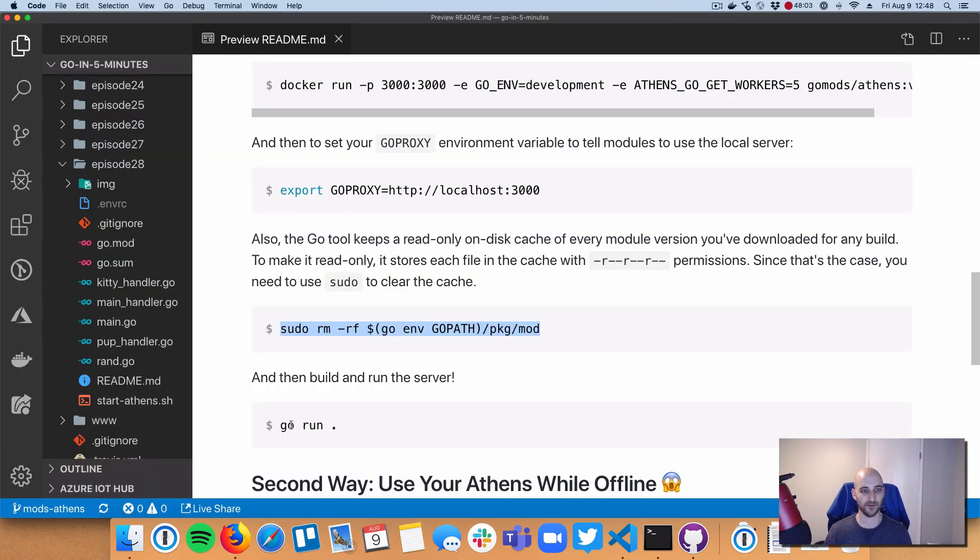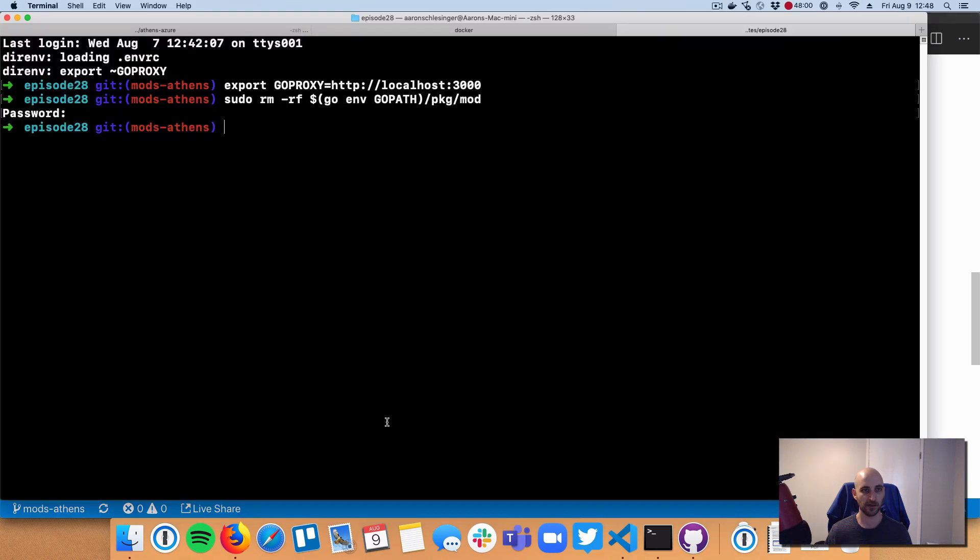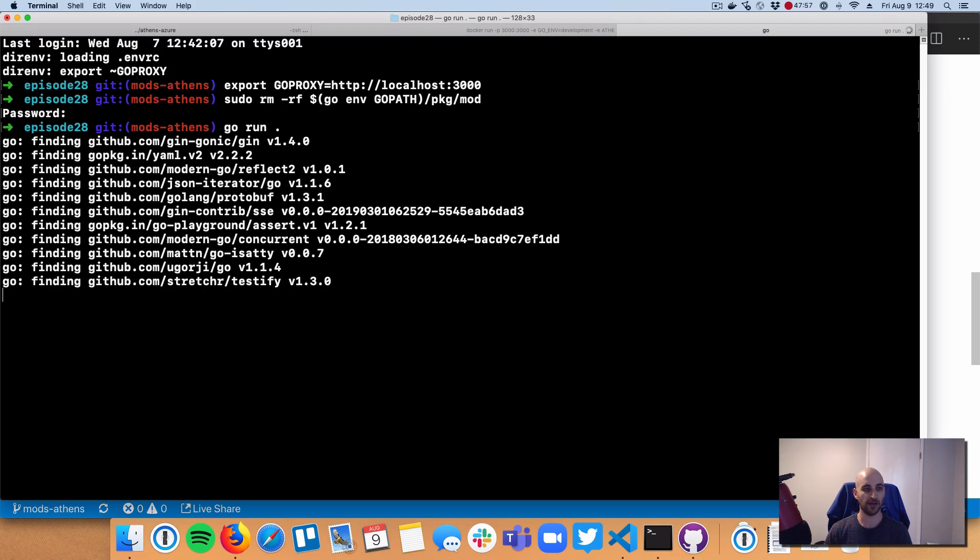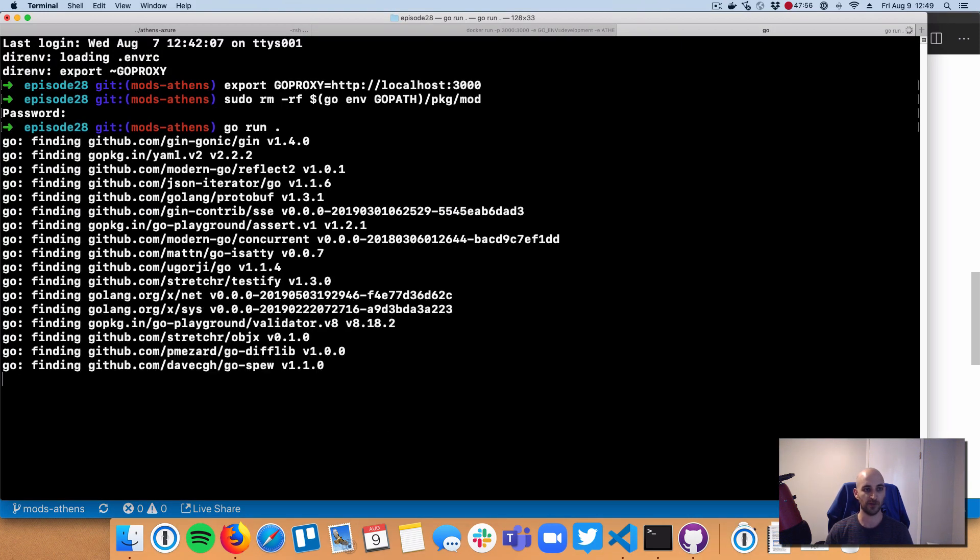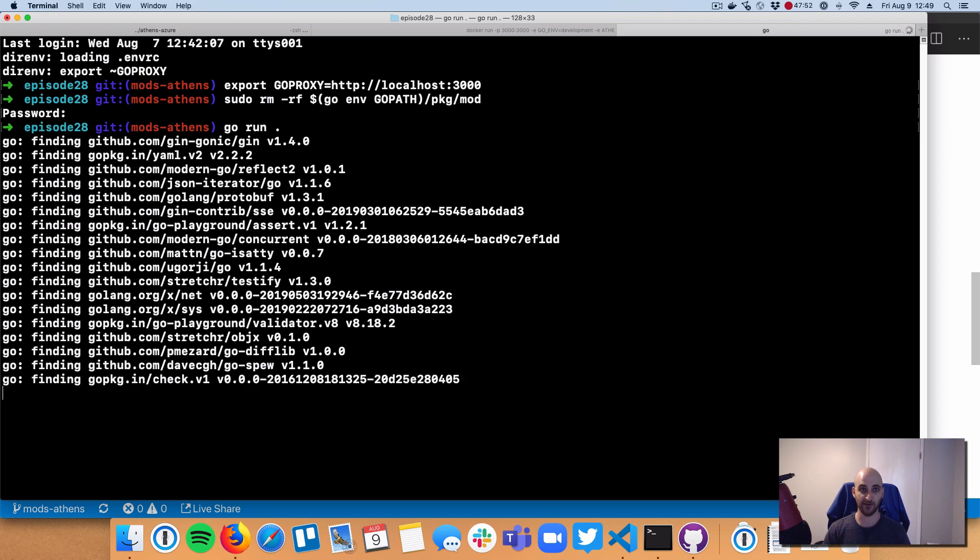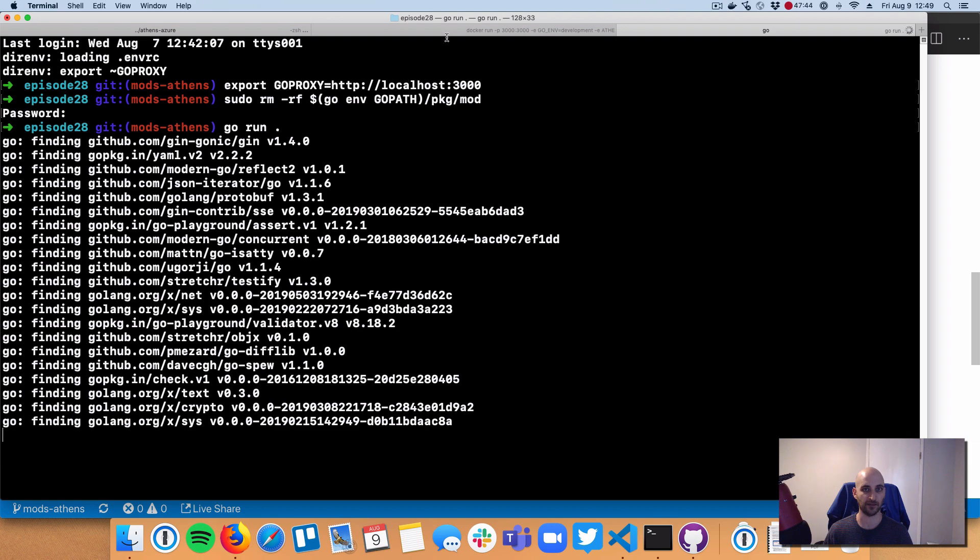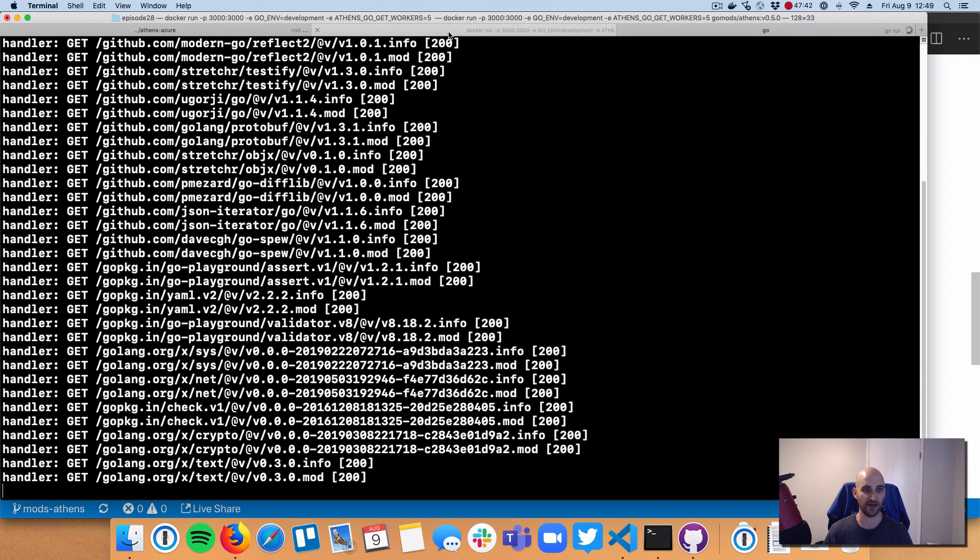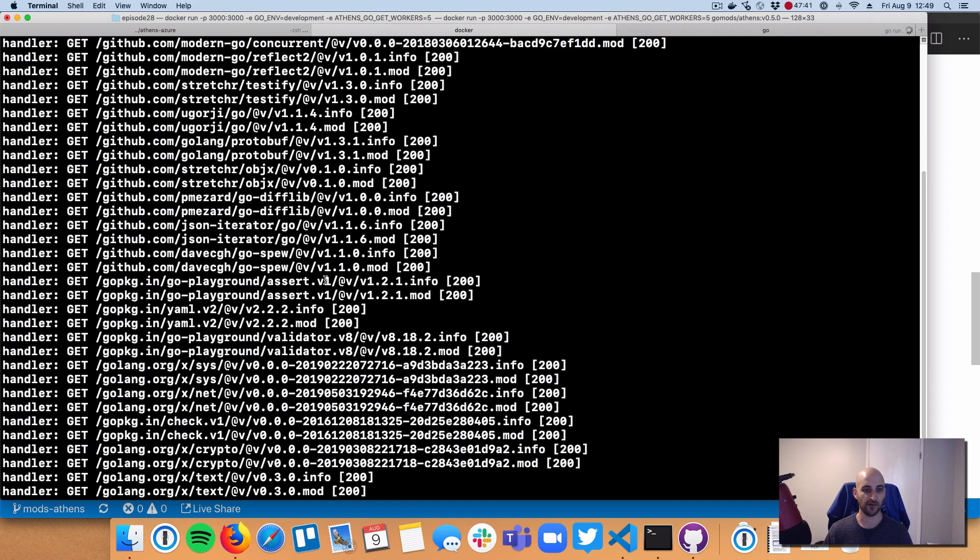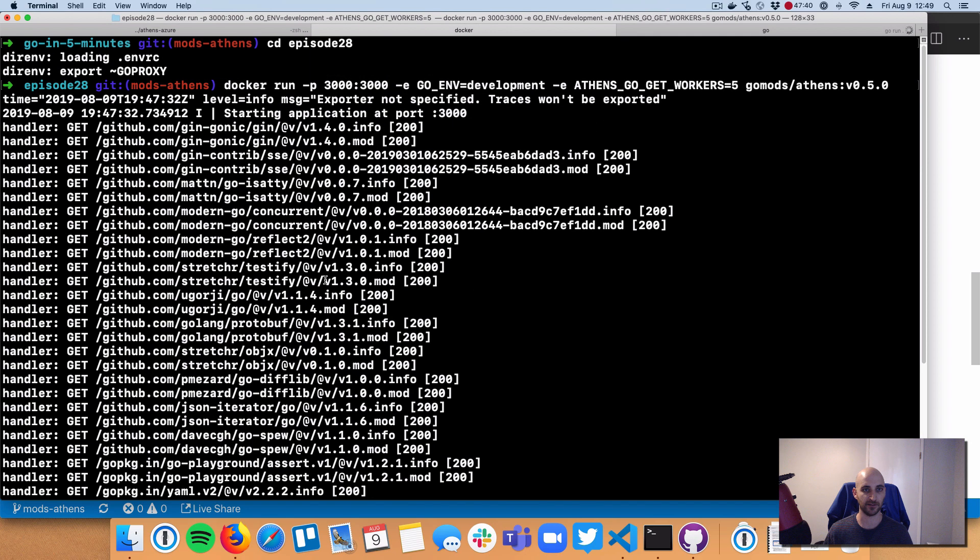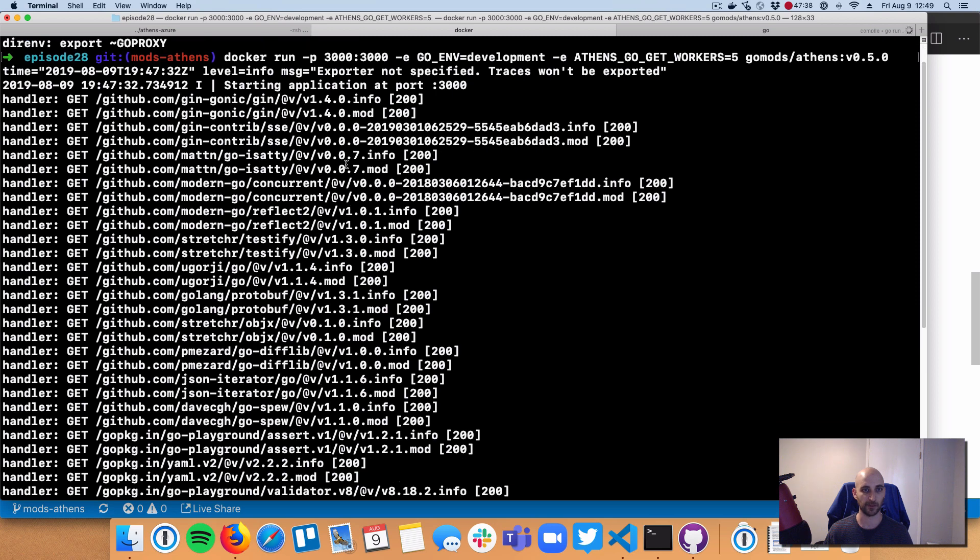And now the moment of truth. I'm going to do my go run. All right, so we've got our go run happening. We've got a bunch of logs that say finding. This is going to get metadata from Athens about different versions of different modules. And we're still finding, while it's doing these finding log lines, we're going to go over to Athens. And we're going to see there are these endpoints that it's serving up called .info and .mod.